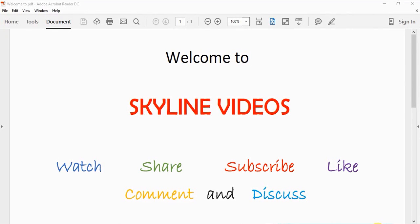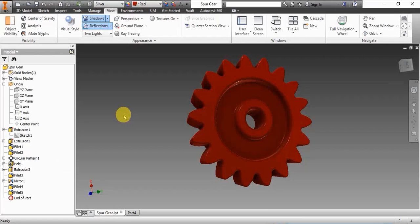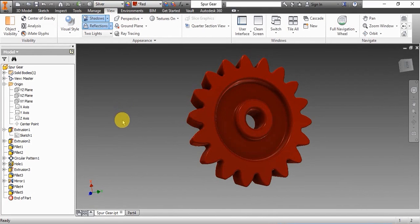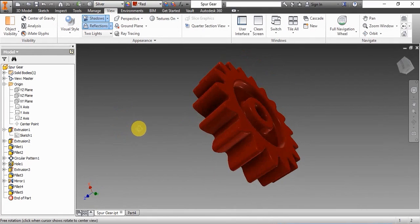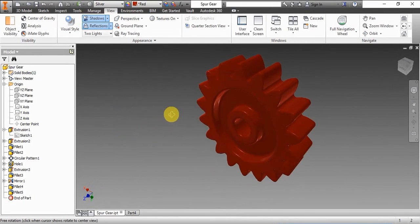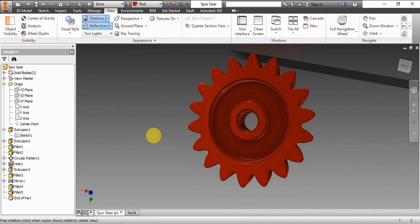Hi guys, welcome to Skyline Videos. In our series of Inventor tutorials, today we will be seeing how to draw an involute gear profile. Here I have shown it in 3D.